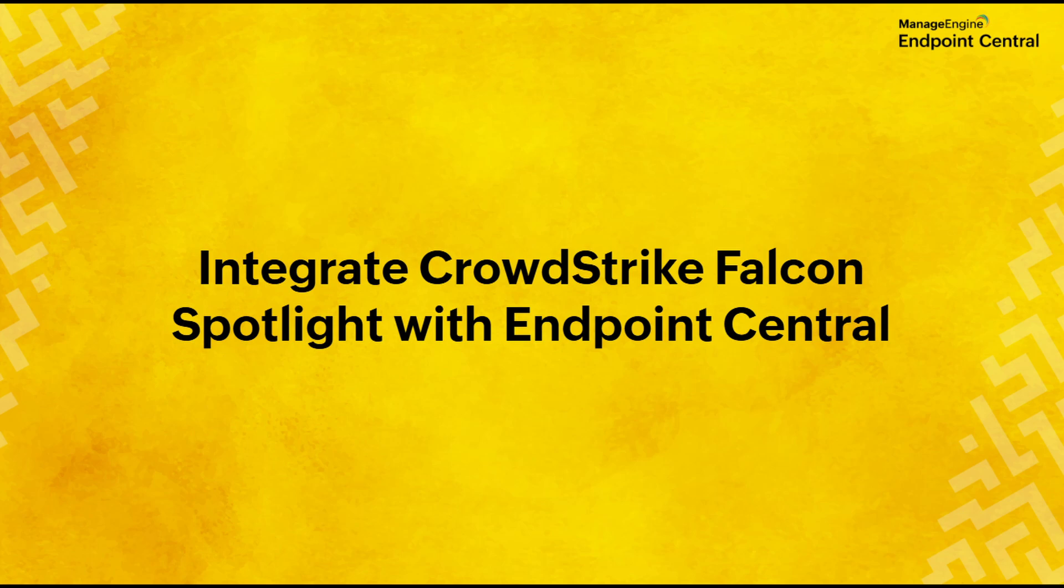Welcome to Manage Engine. This video will focus on how to integrate CrowdStrike Falcon Spotlight with Endpoint Central.